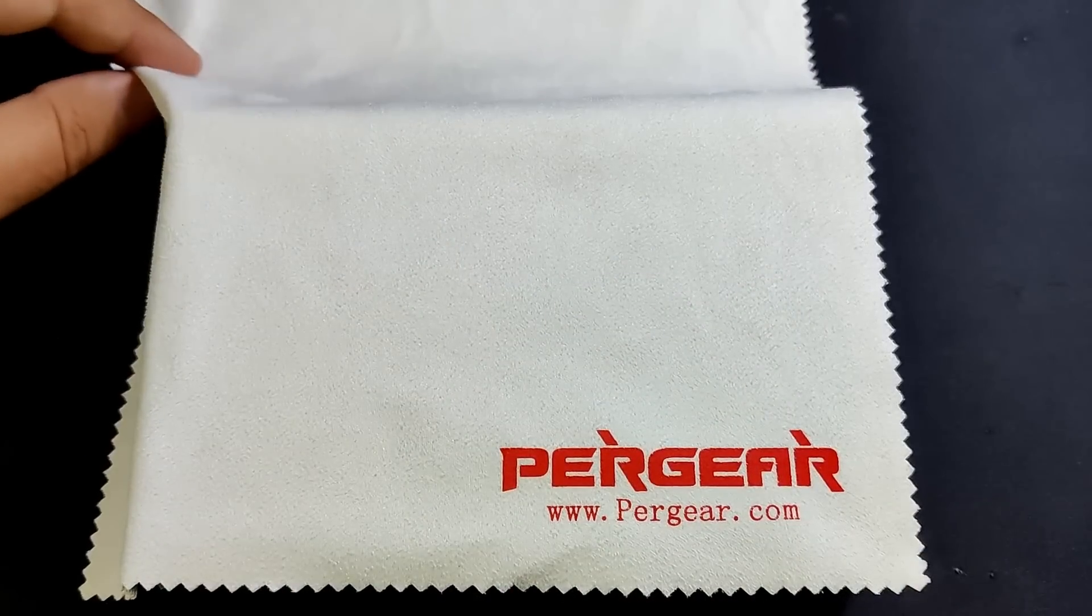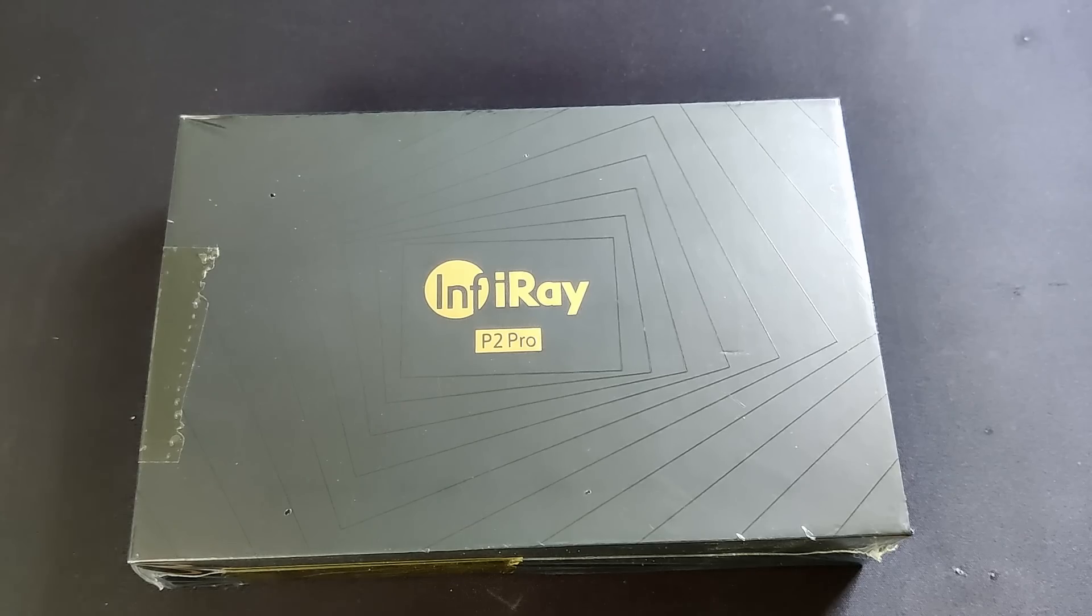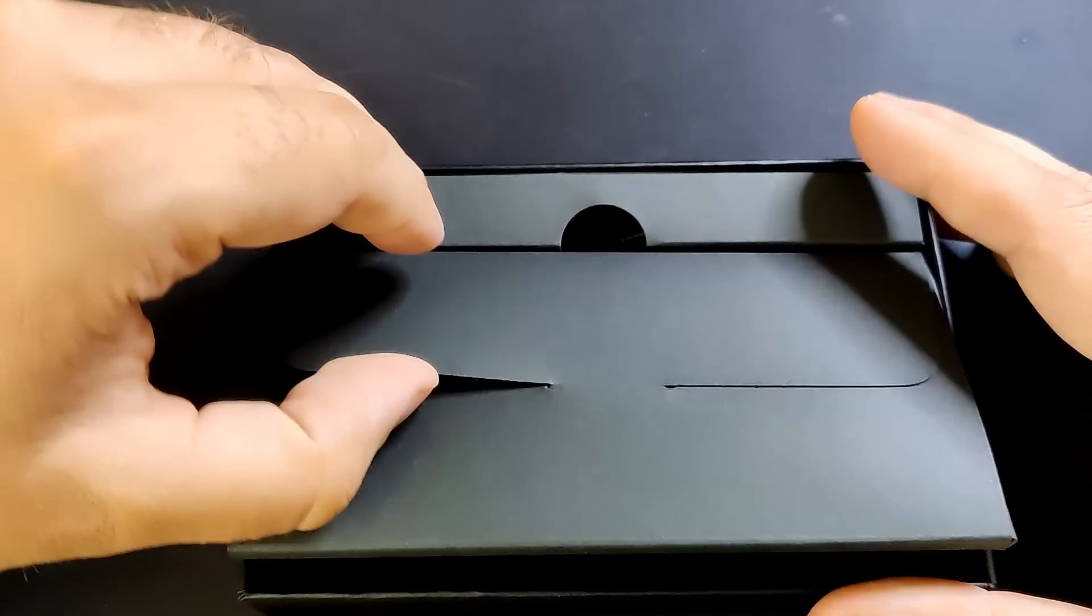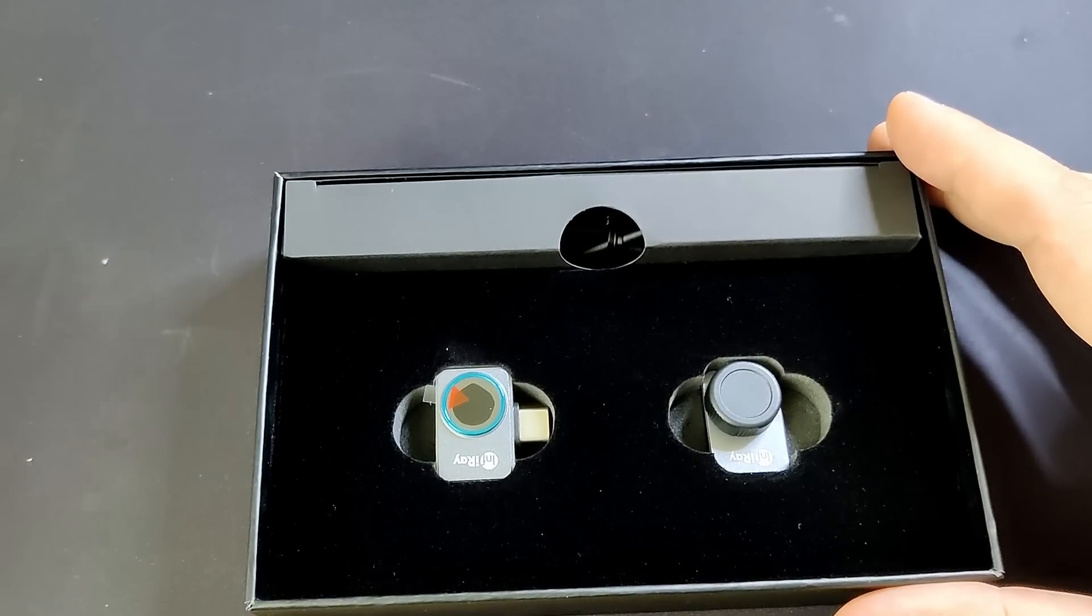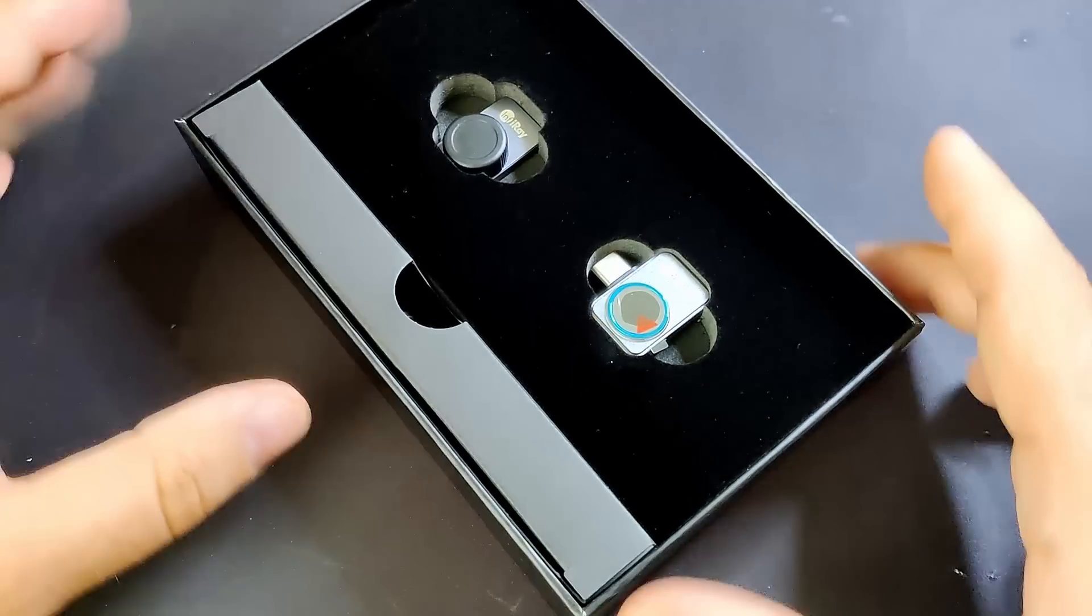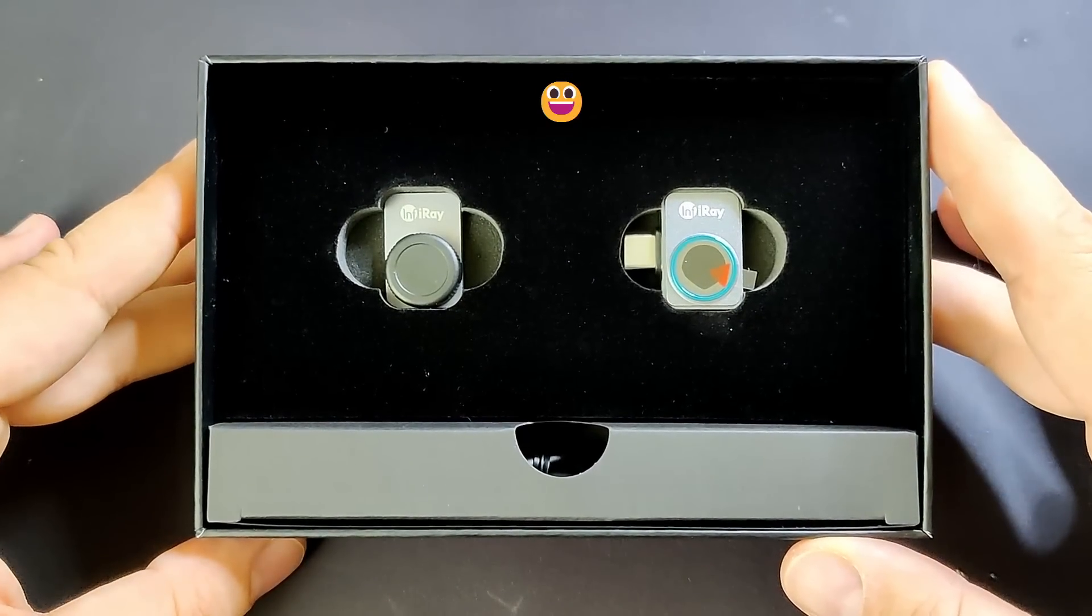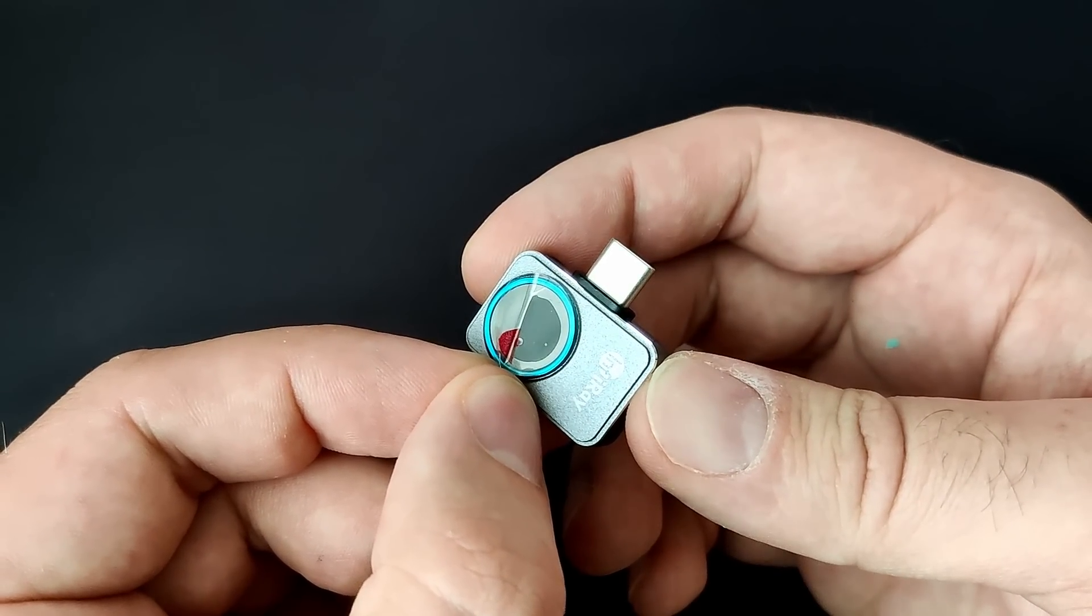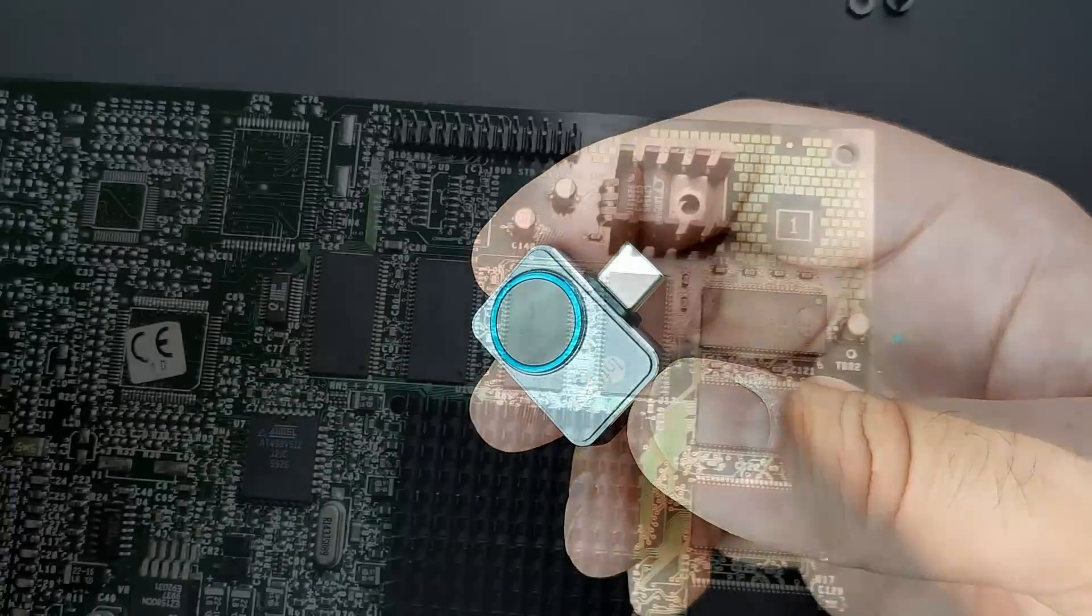Right on time, Pergear sent a new thermal camera my way, the Infiray P2 Pro, which I did not pay for, by the way. All thermal video material you will see in this video are taken with this camera, to which you will find affiliate links in the video description. I was told that during the upcoming Prime Day 2023, you will be able to get a limited time 50 USD discount for this camera. More about the camera to come throughout and at the end of this video.